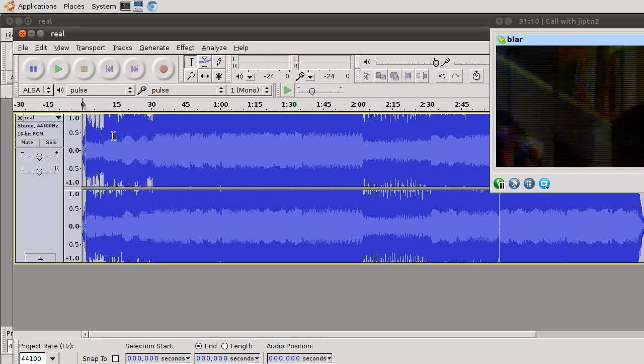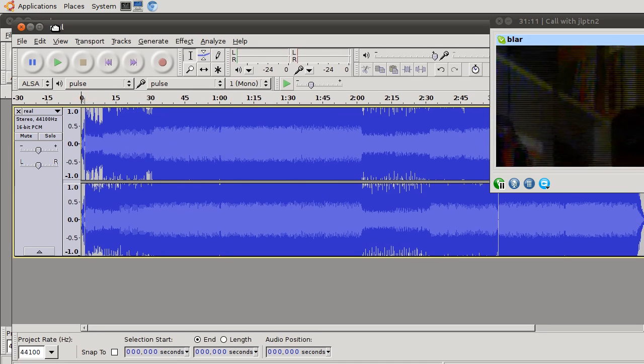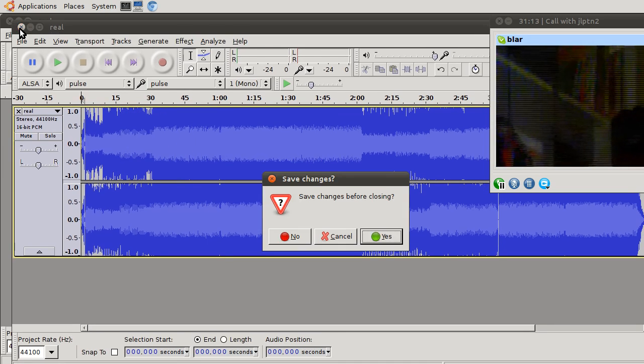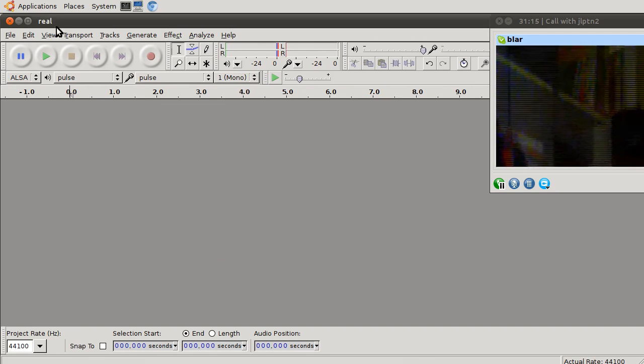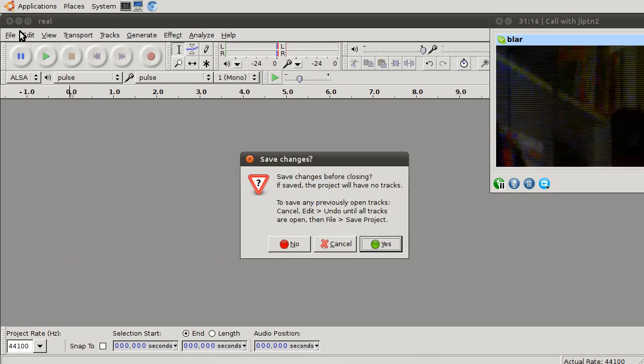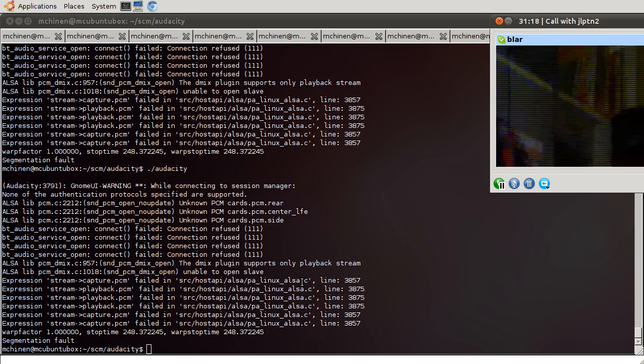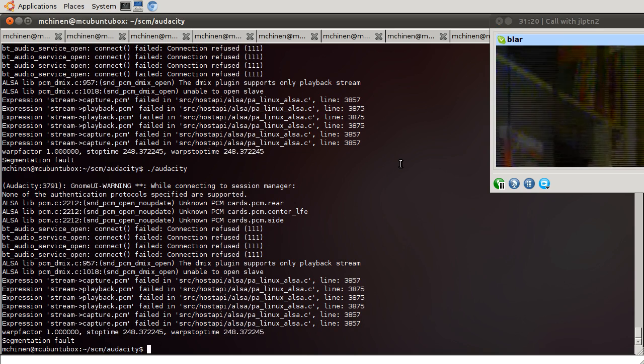Cool. All right. So I think we have a winner. Very quickly, I am going to, well, first I'm going to make a patch.